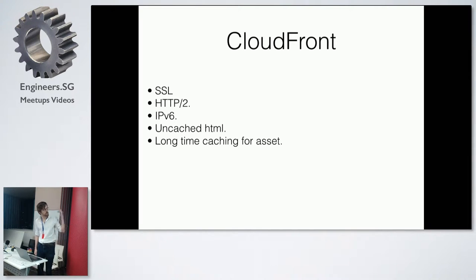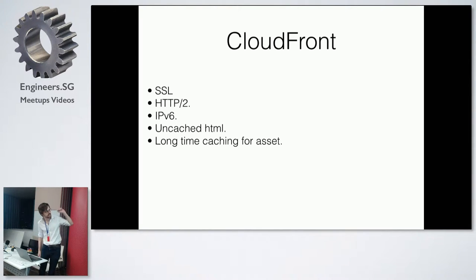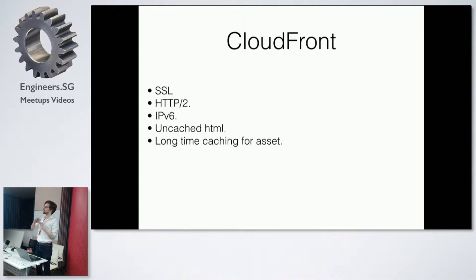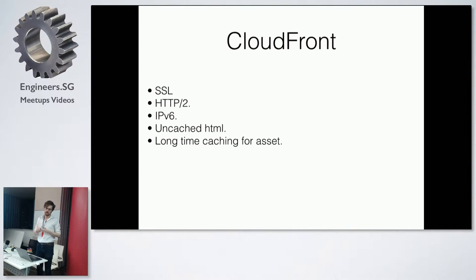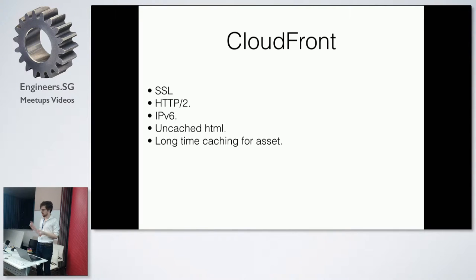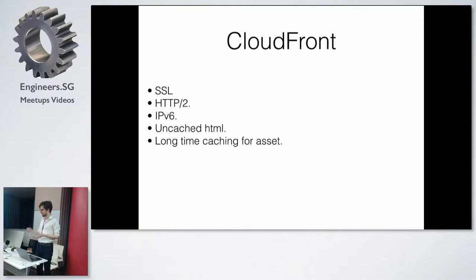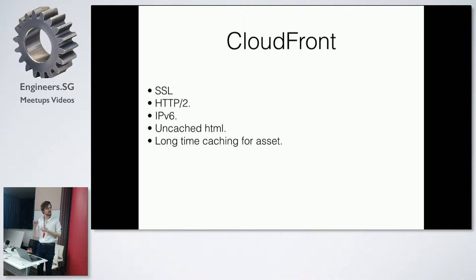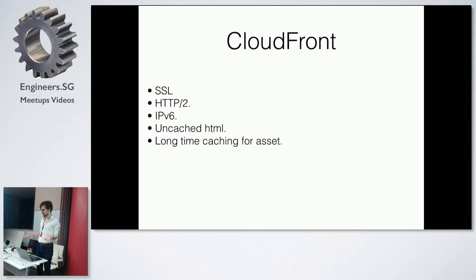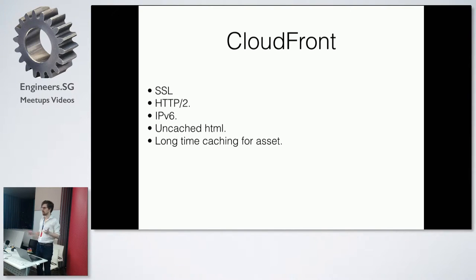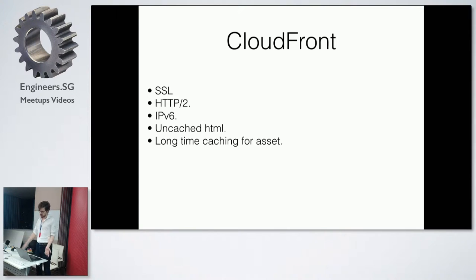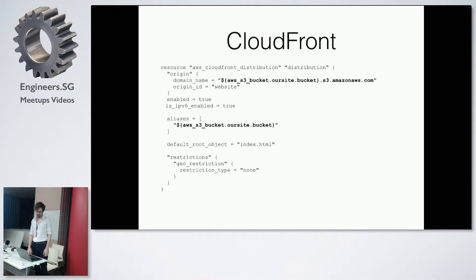So, with CloudFront, we set up SSL, HTTP/2, IPv6. We set up two different ways of caching, because CloudFront sort of relies on you having unique URLs for everything, because you can't do like cache purges and things like that. So we set up one cache for everything, which is just our HTML, and then one really long cache for assets. So when we upload, when we deploy new stuff, it'll just instantly be cleared.